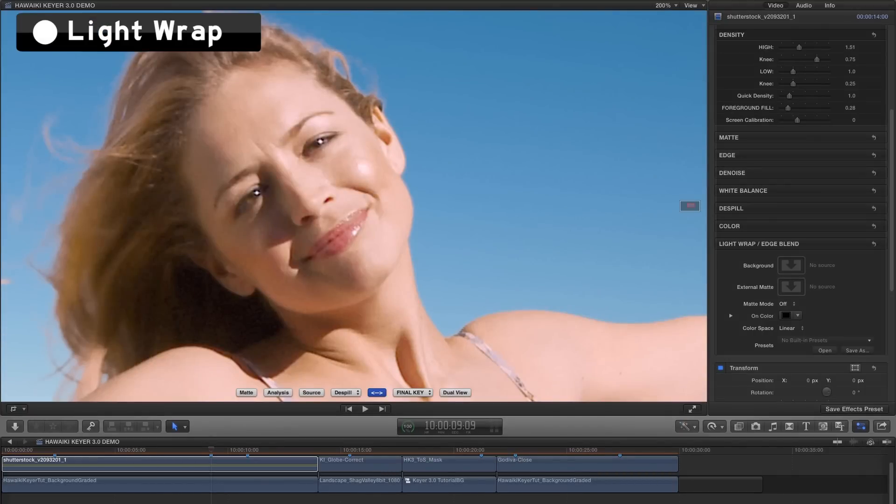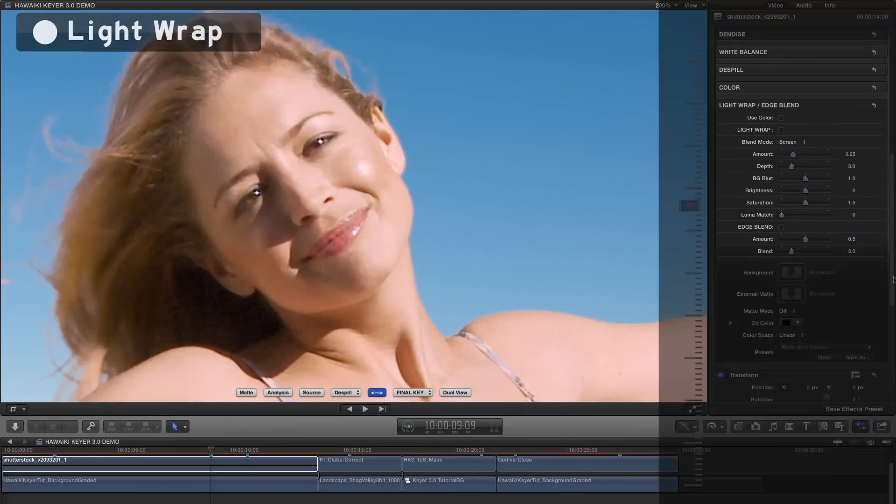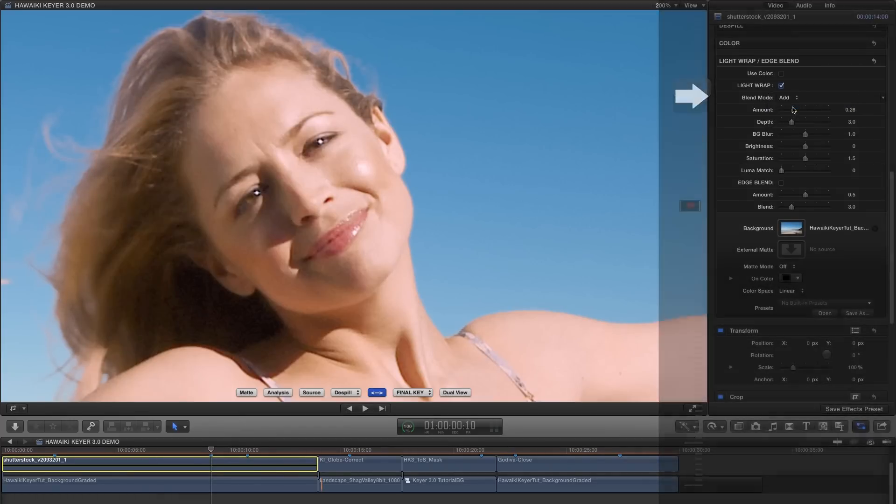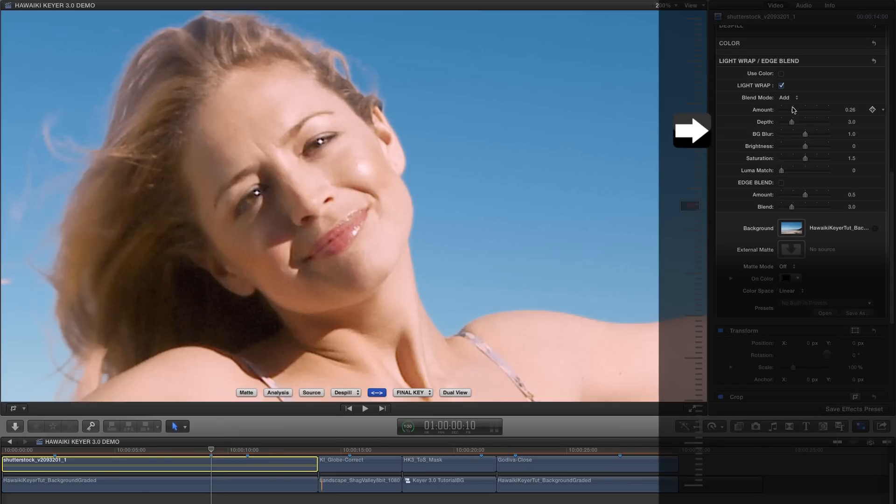And we've also updated Lightwrap, so now we have an additional set of blend mode options, which include screen, add, overlay, soft light and multiply. And we've also given you a new background blur slider that lets you control the amount of background blur.